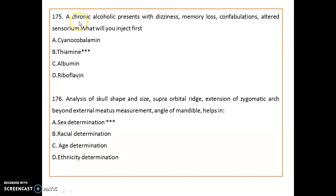A chronic alcoholic patient presents with dizziness, memory loss, confabulation, and altered sensorium. What should be injected first? We inject thiamine.